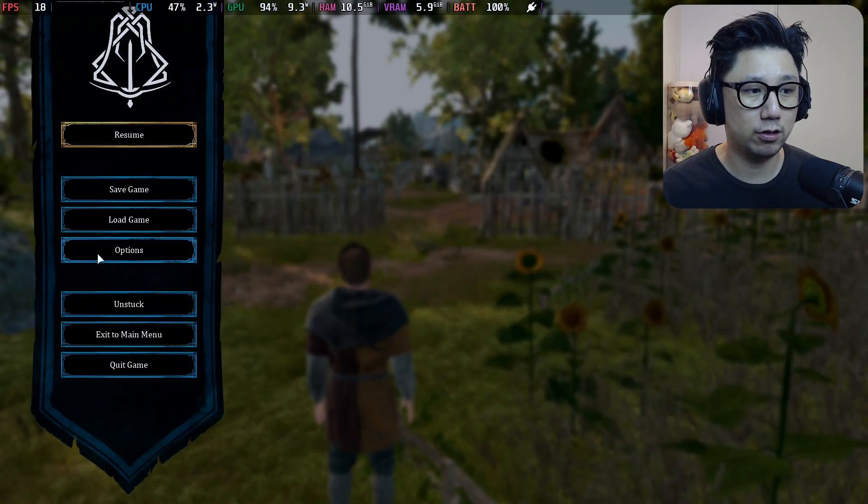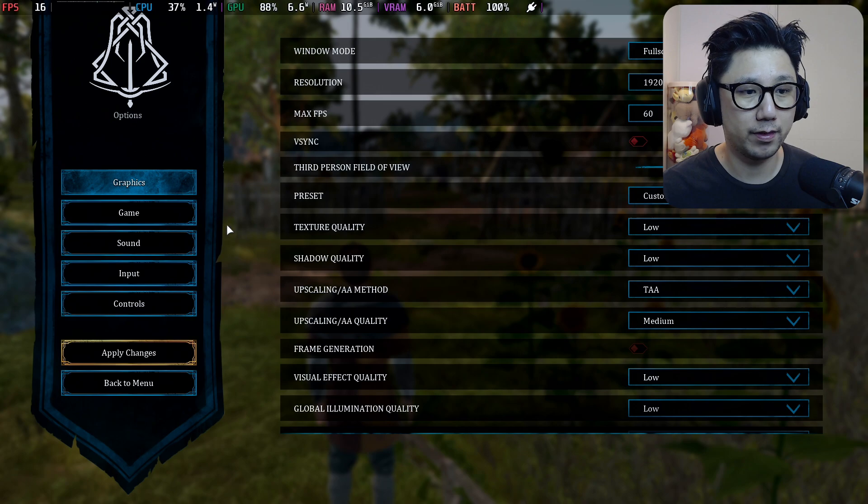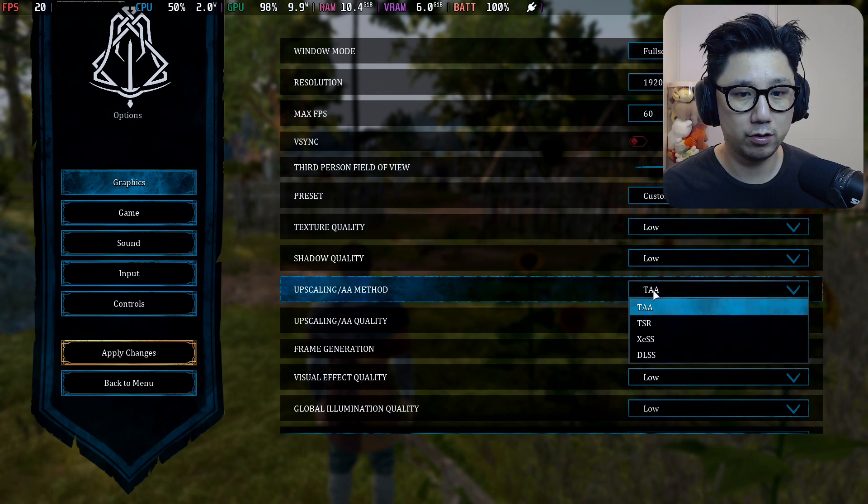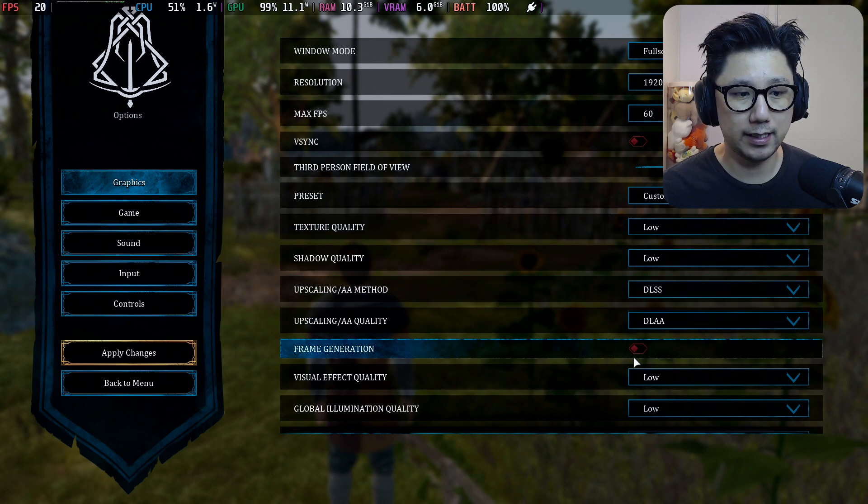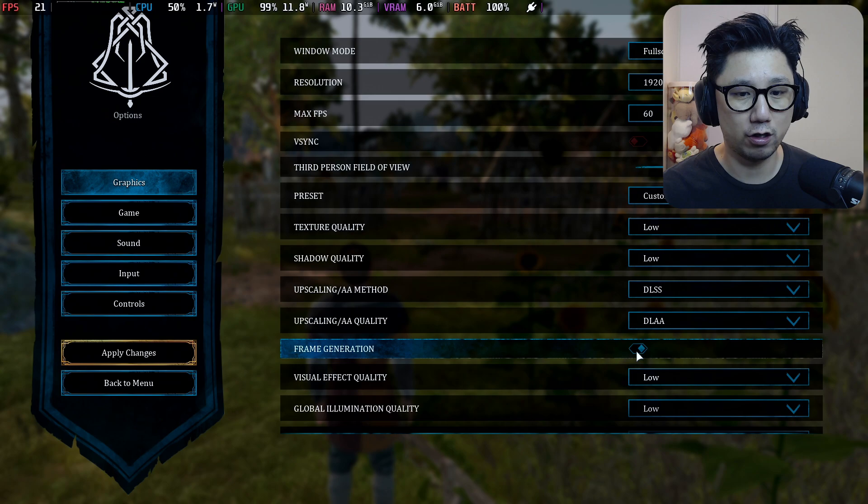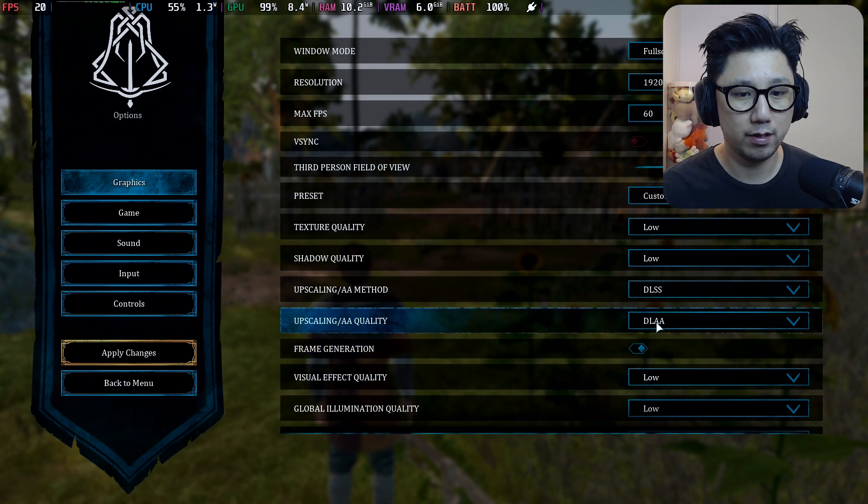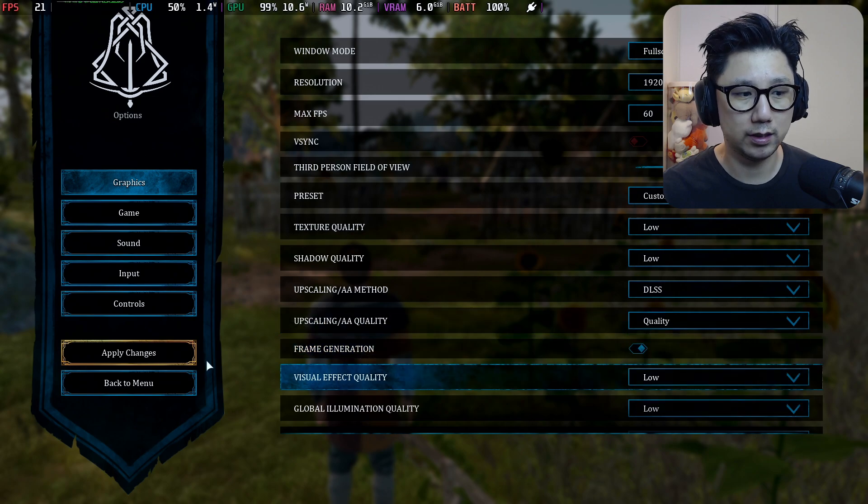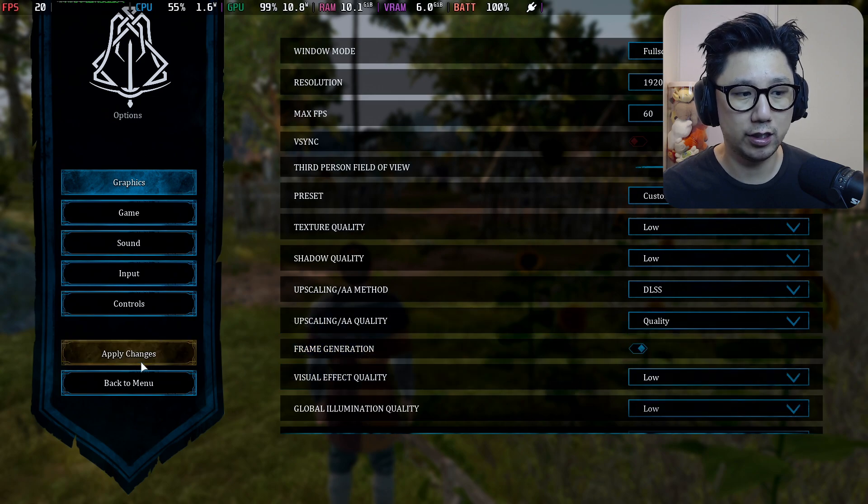Now let's turn on the mod. I'm going to select DLSS and then frame generation on, and I'm going to set it to Quality.